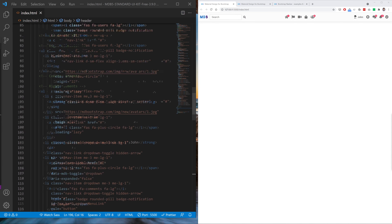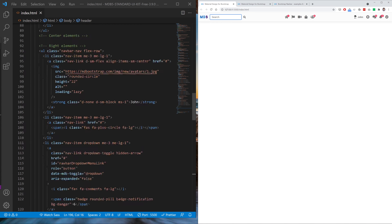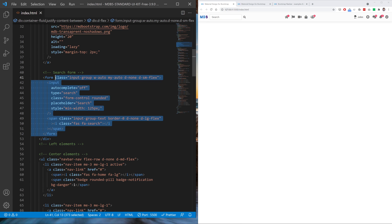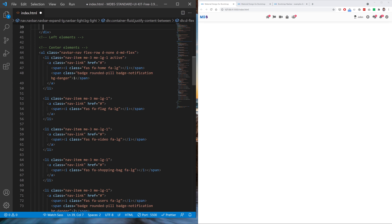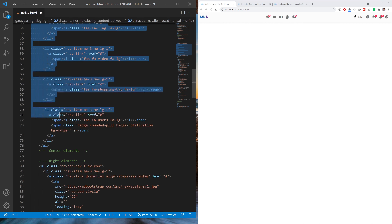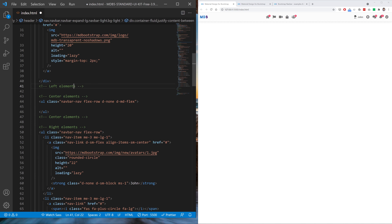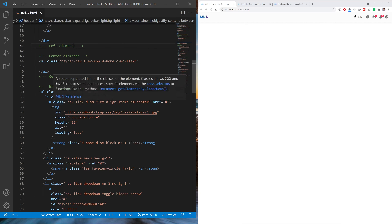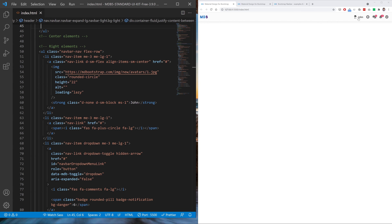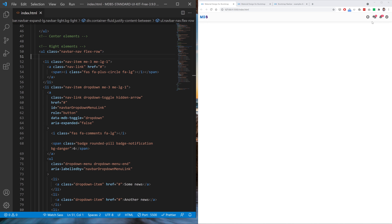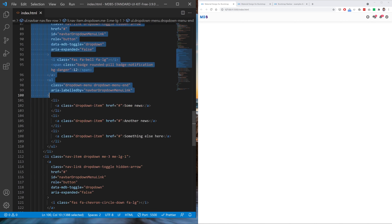Now we have a navbar in three sections, but a lot of customization is still ahead of us. First, let's remove unnecessary elements. We definitely don't need this search box — get rid of it. And we don't need all these icons here because we will place our logo in the center. On the left, instead of icons, we will place simple links. So let's remove all these links and icons. On the right elements, we don't need the avatar either — let's keep only this single icon.